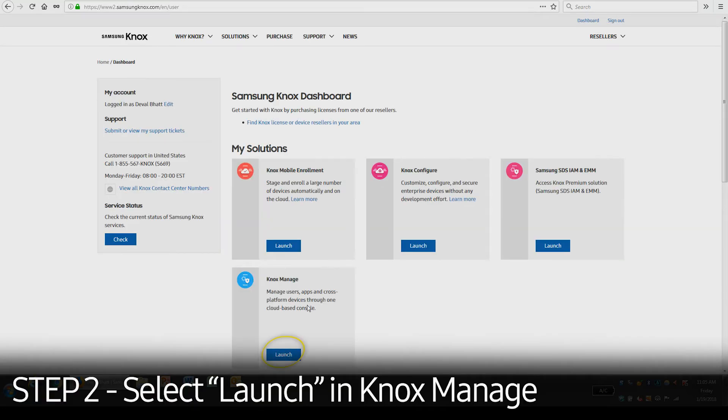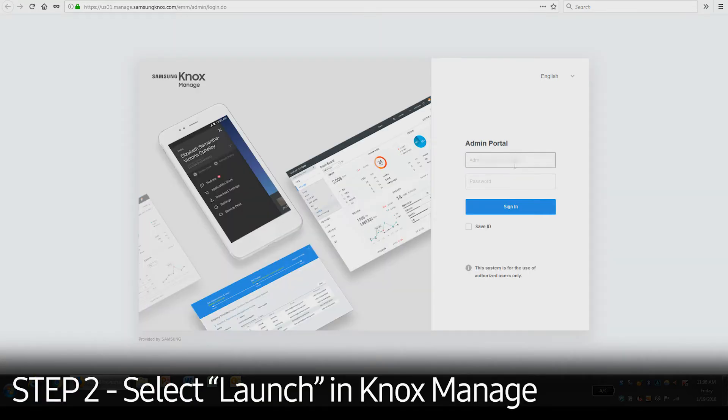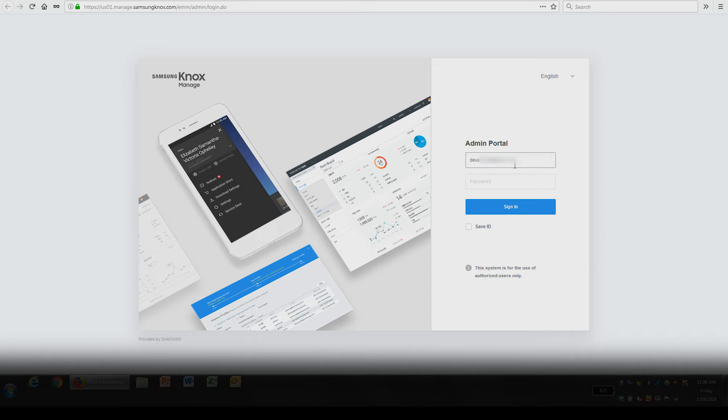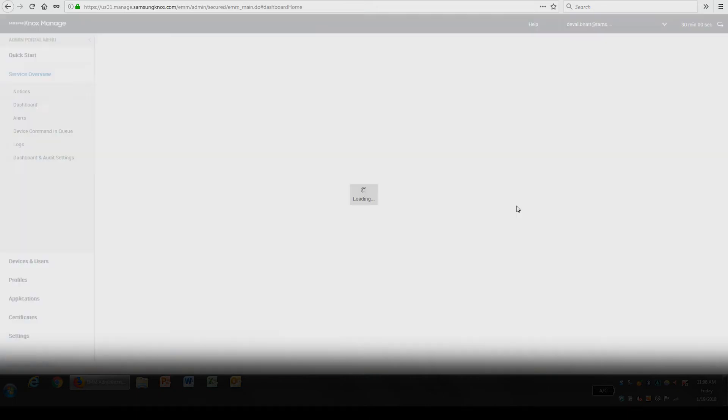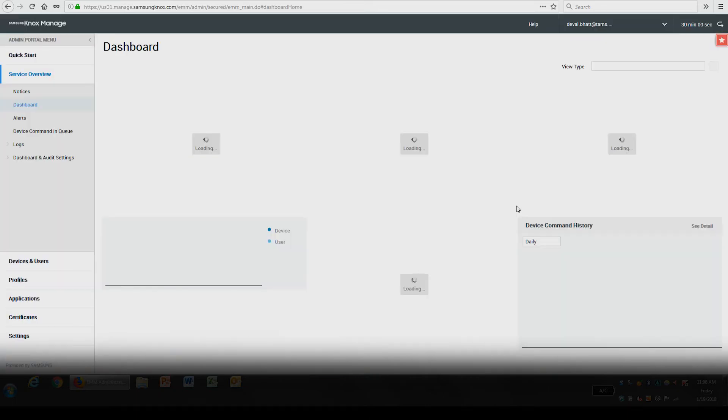Once logged in, select Launch in Knox Manage under My Solutions. Enter your Knox Manage admin account credentials to access the console.